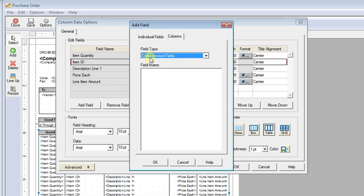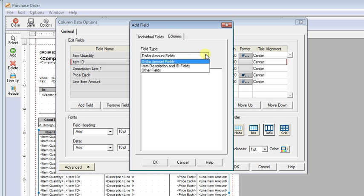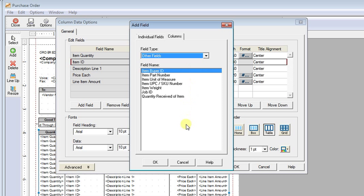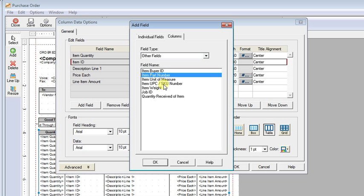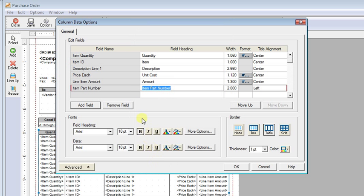We can add a field. See the columns tab is already selected. We're going to choose other fields for the field type. And there's our part number and UPC SKU number is also in that list. I'm going to say OK.